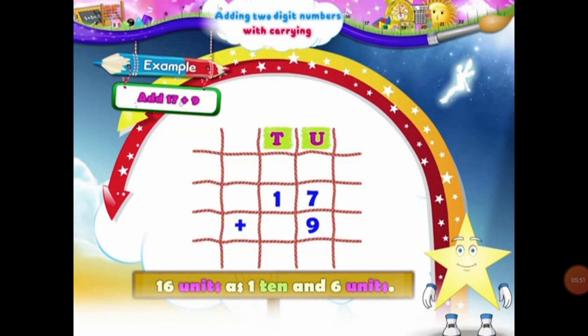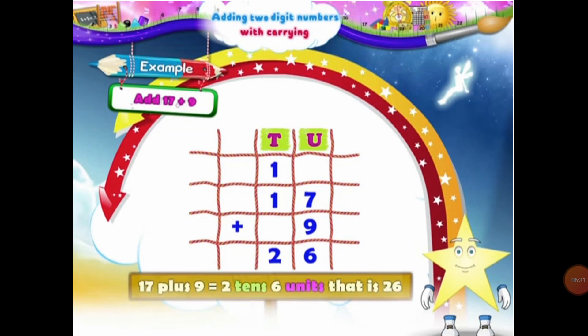So let's add 7 units and 9 units. When we add 7 and 9, they will be equal to 16 units. So students, can I write 16 units together in the units column? No, we cannot do that. So what will we do? We will regroup 16 units into a group of 10 and units. So in 16 units, we have 1 ten and 6 units. We will place 6 units under the units column and 1 ten will be carried over in the 10s column.